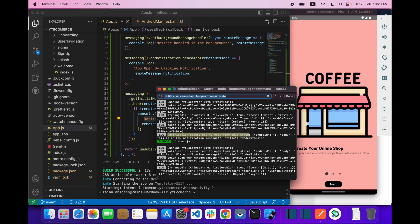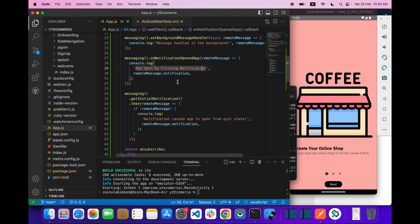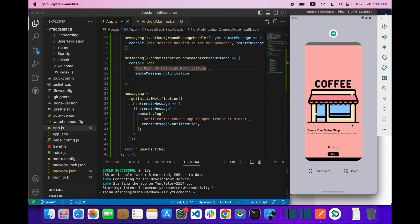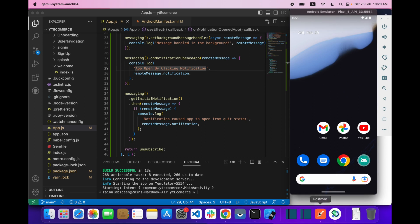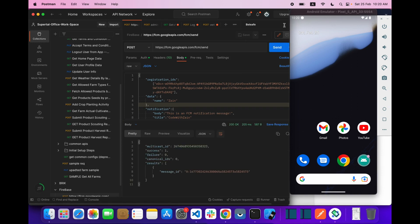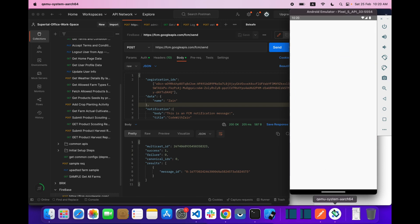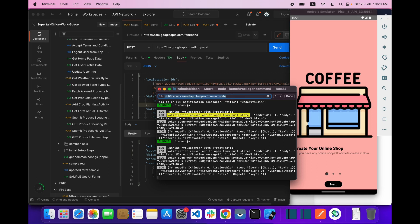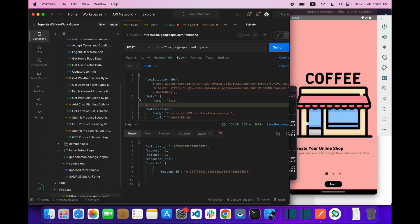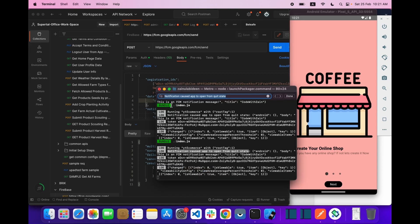We got something — 'notification caused app to open from quit state'. So if the application is in the quit state and you receive a notification, when you press on it you can see the data: the Android body, title, and whatever is inside the notification object.